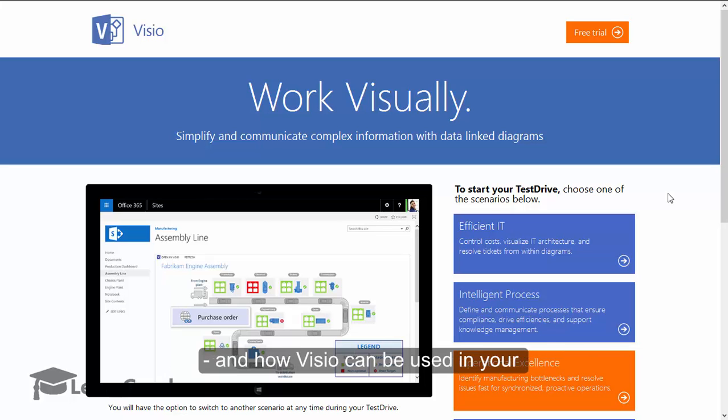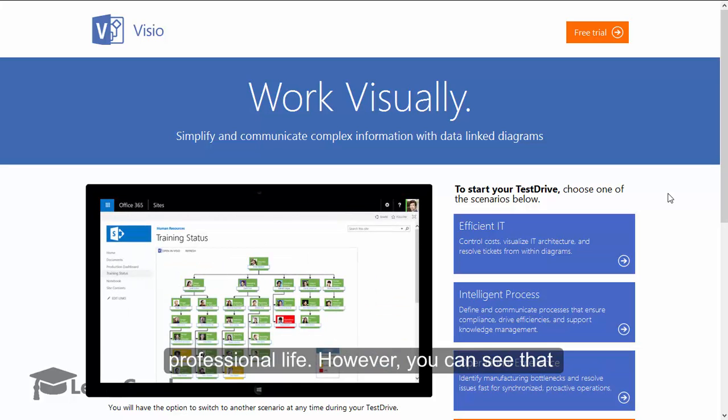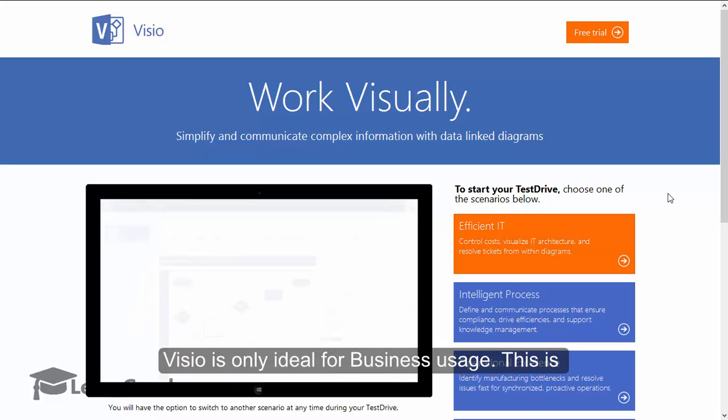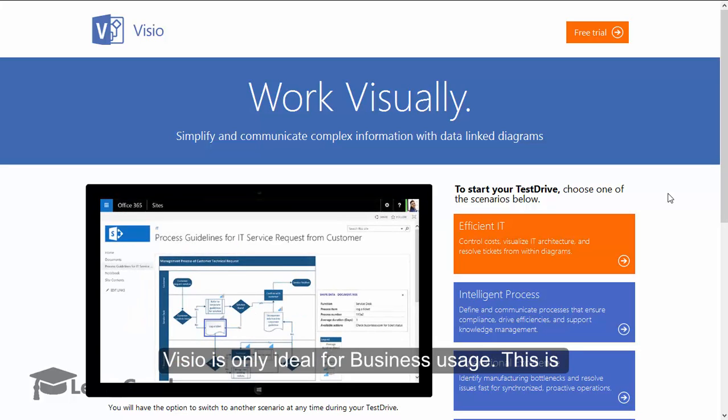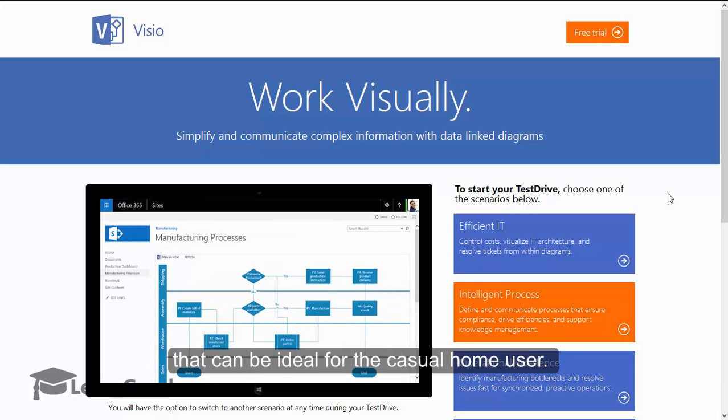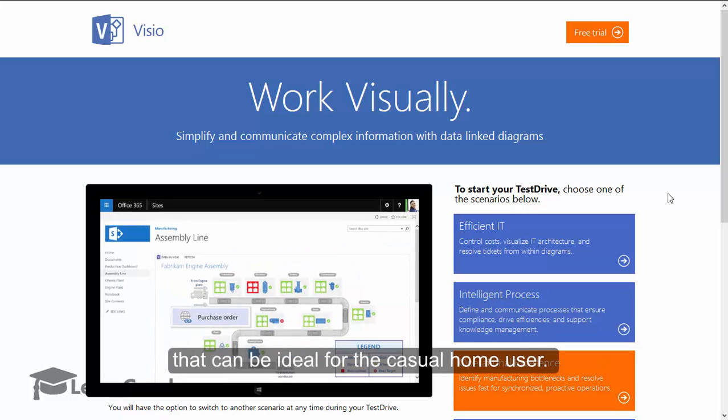However, you can see that Visio is only ideal for business usage. This is because Visio is not an inexpensive software that can be ideal for the casual home user—there are other options for that.